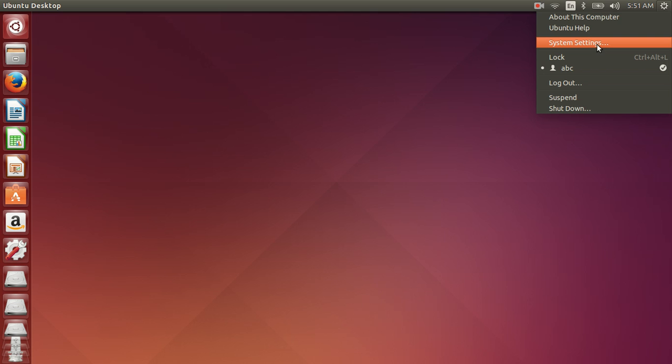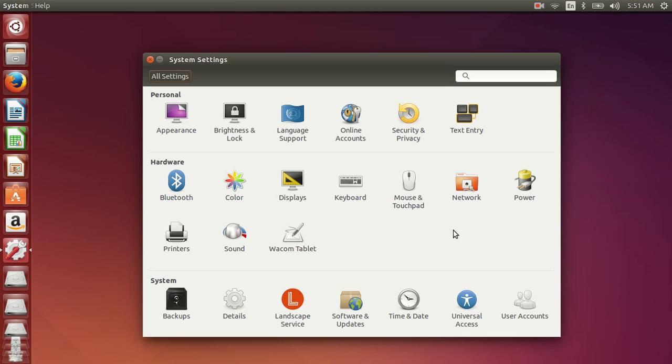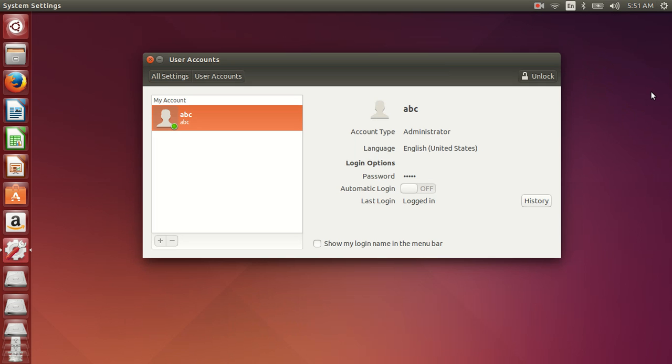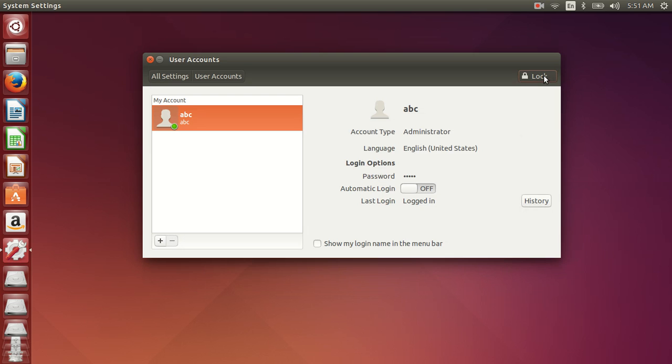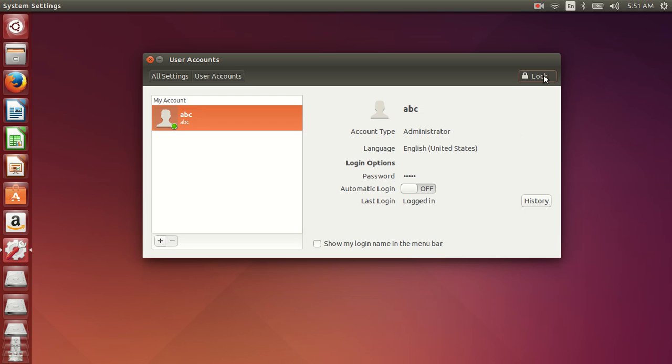Let's go to system settings, user accounts, and then let's click on unlock. For this you have to be logged in as a sudoer. Type in your password and then click on this plus icon here.